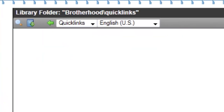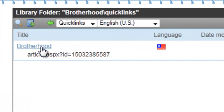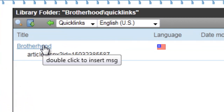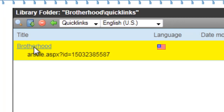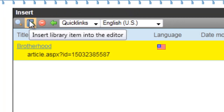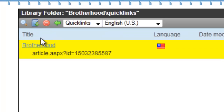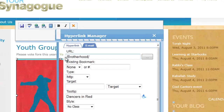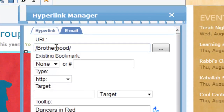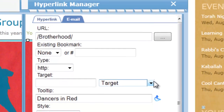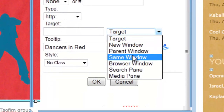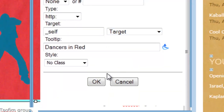In this case, we'll link to the Brotherhood page, which happens to be sponsoring this youth group event. Select it and click on insert, or double click. The URL address for the Brotherhood page is put into place.